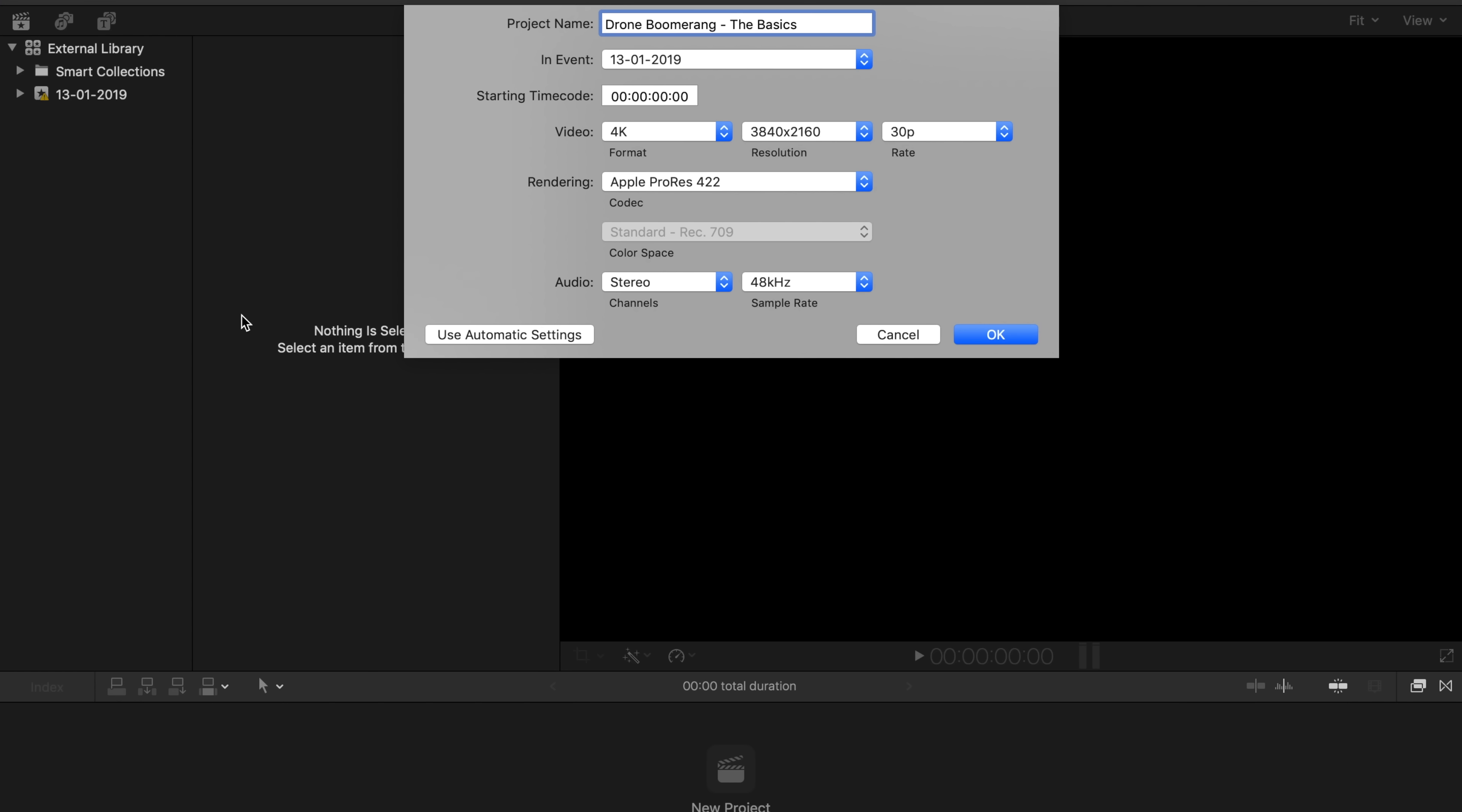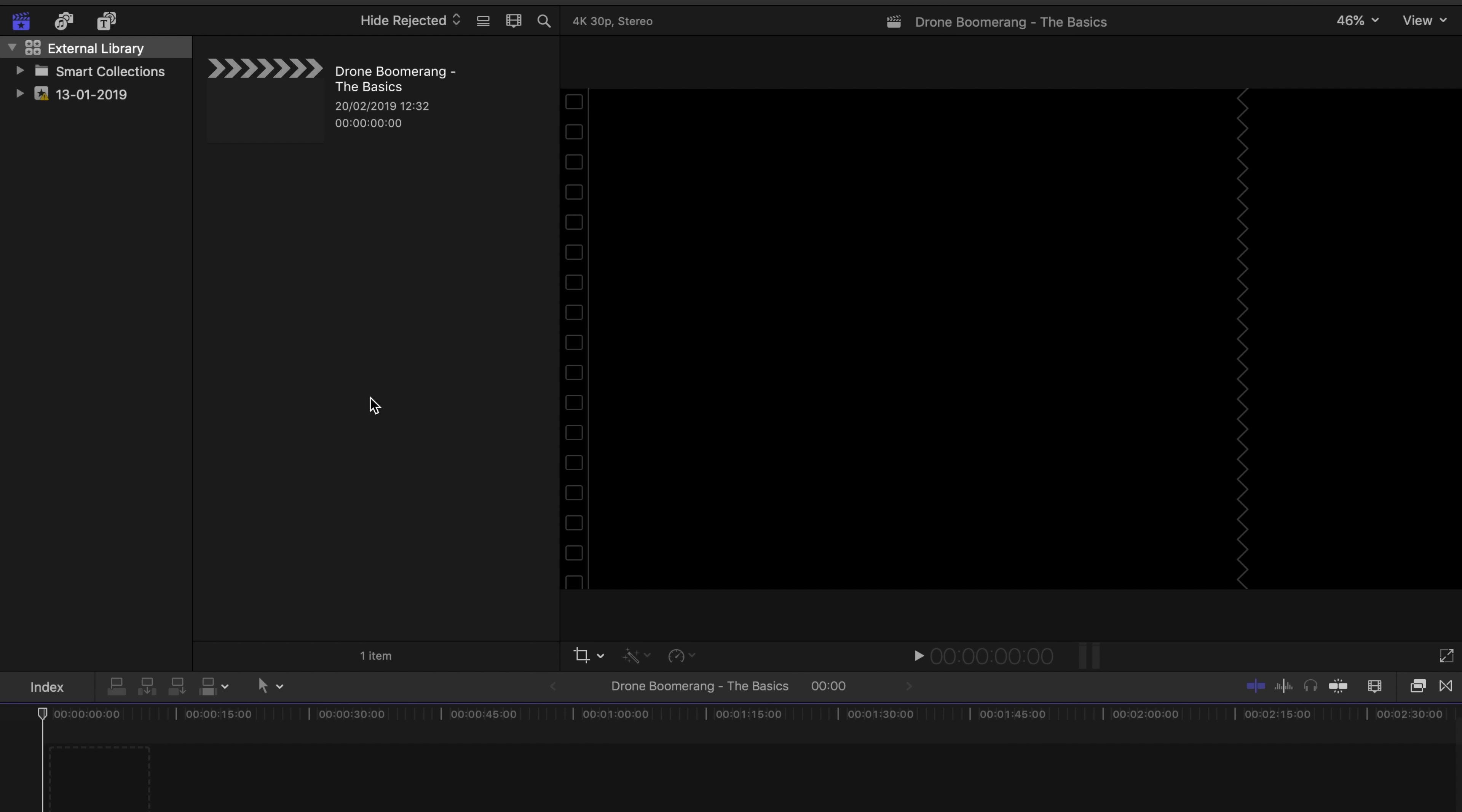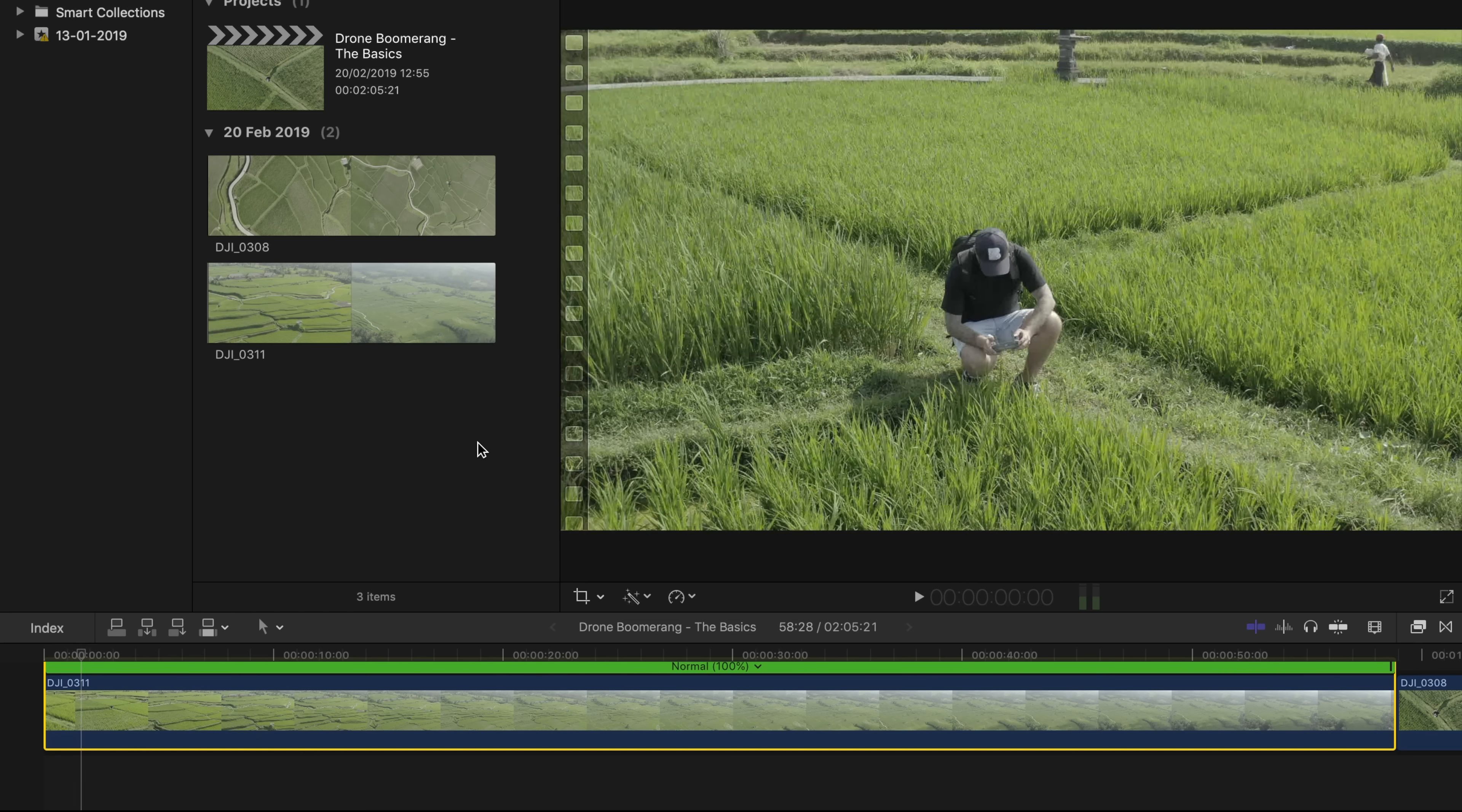First of all, you need to set your video settings. So if you're shooting in 4K 30, you need to add this here. Or maybe if you're shooting in 4K 25 or 24p, you can change the settings here. Then just import your footage.